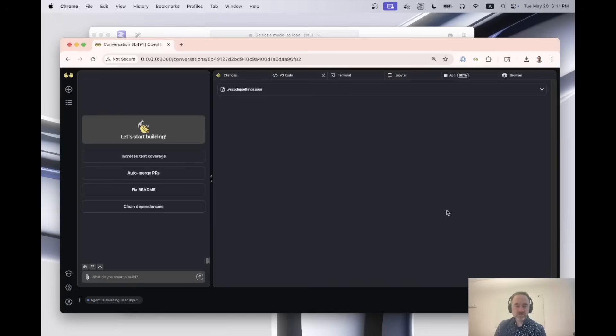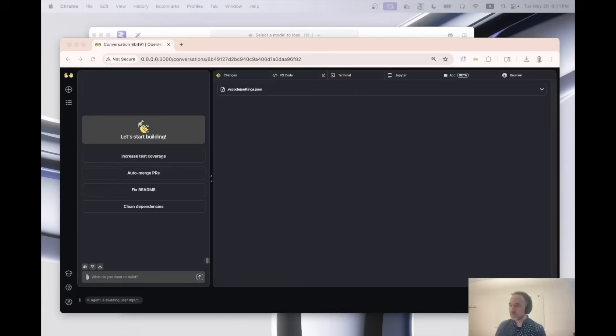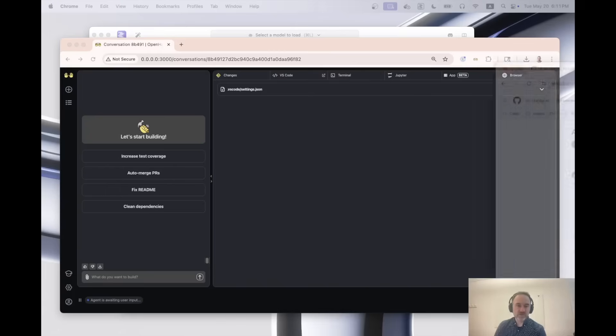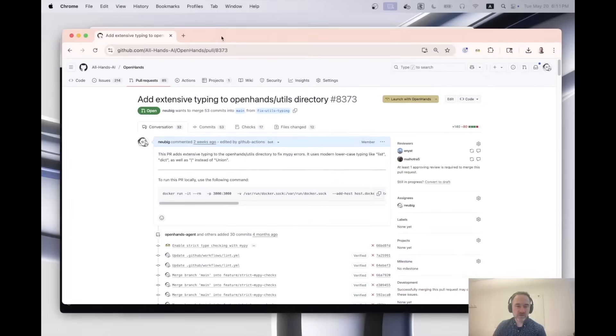And now we can see that the agent is awaiting user input. And so the next thing we need to do is we need to come up with a task for the agent to do. So what I would suggest you do here is you just come up with the next kind of coding task that you would be interested in doing. So for me, I'm constantly coding on open hands.